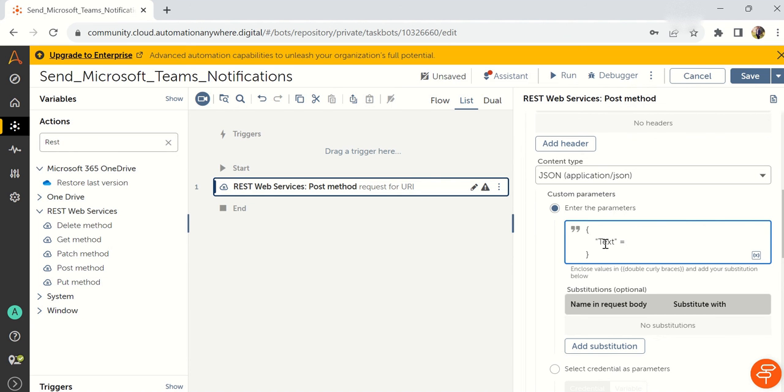Same way we can send images also. I will share you guys how we can send images, how we can get the data from the teams, everything. Basically, today we are seeing how we can send a notification to teams. After this, you can send whatever you need.